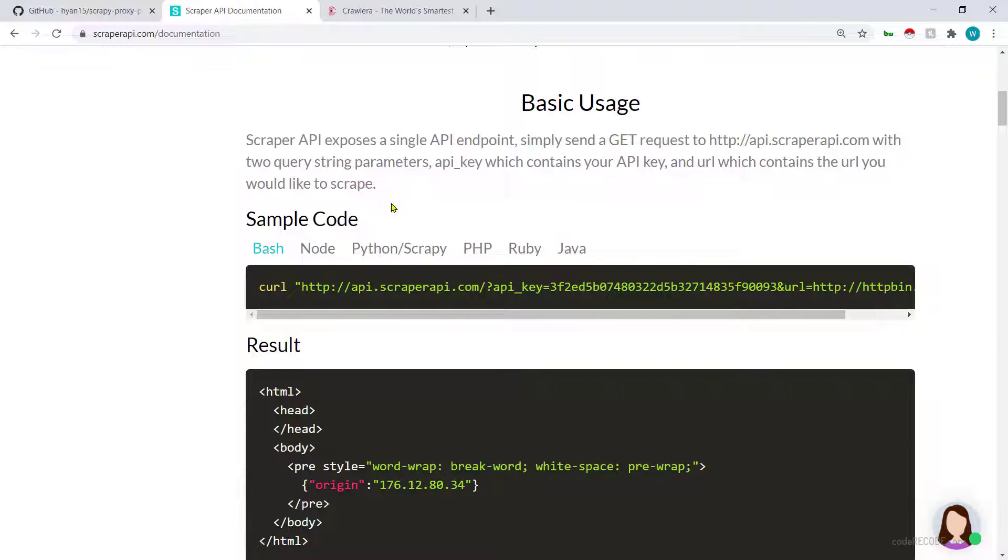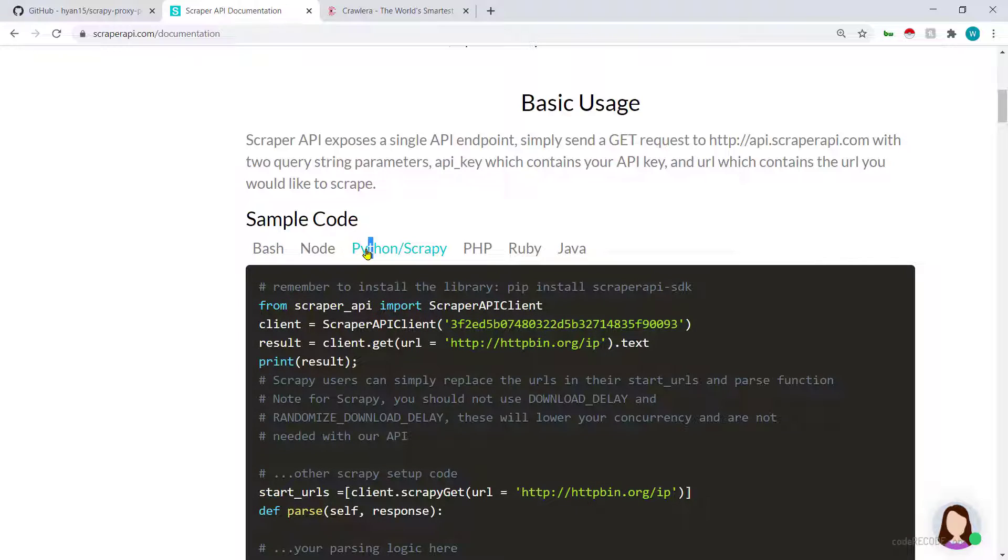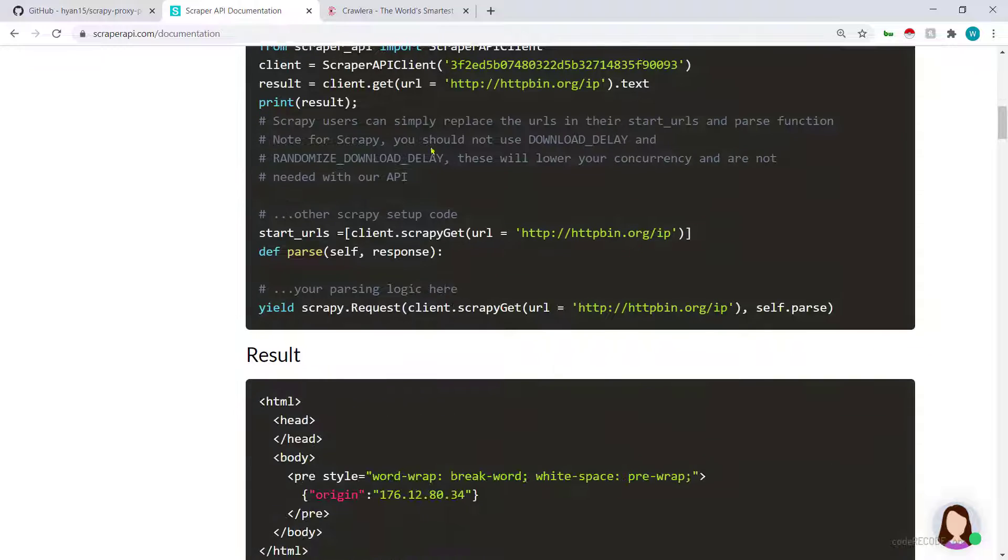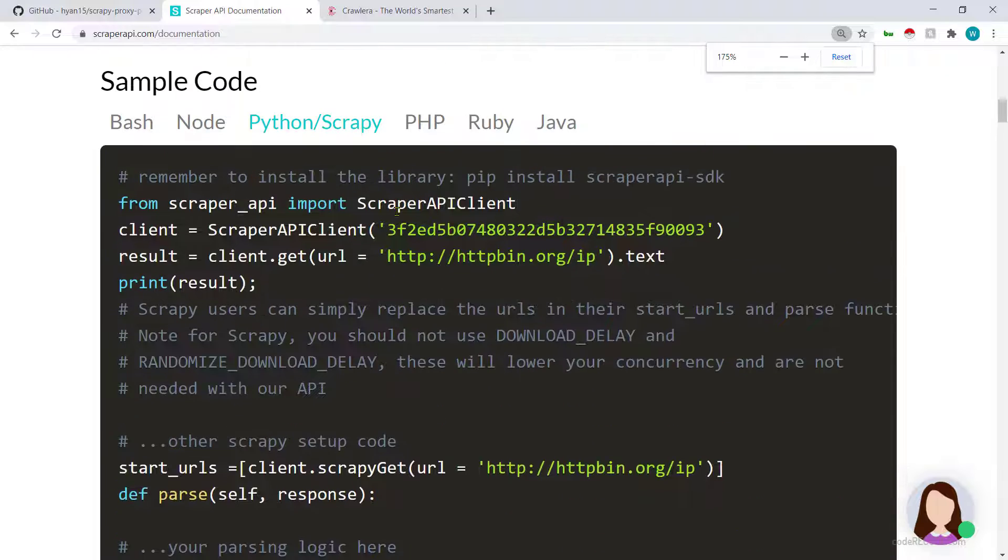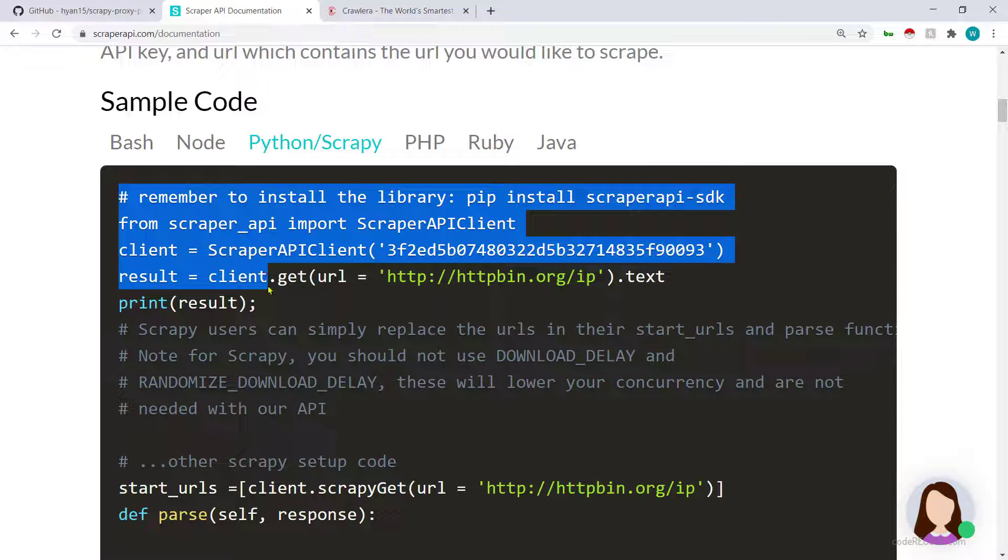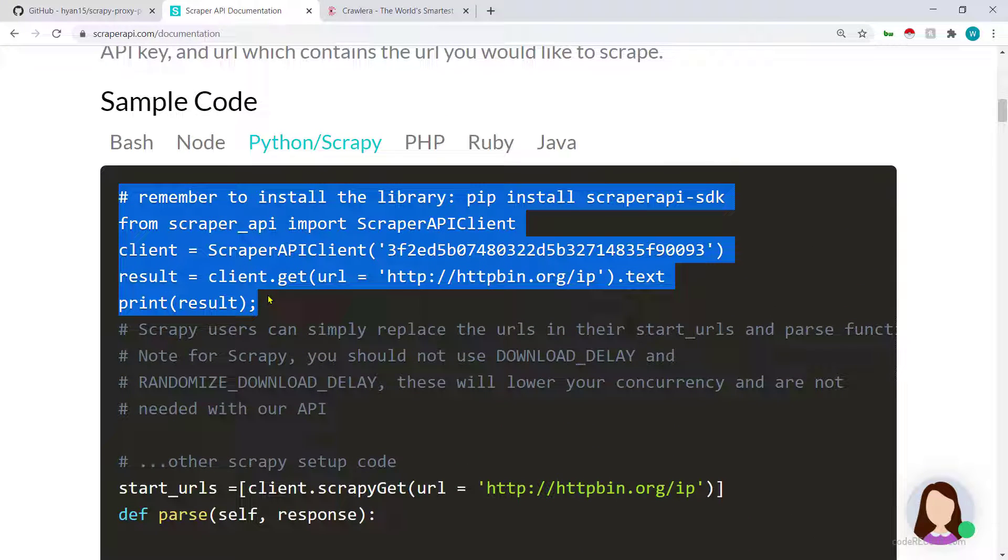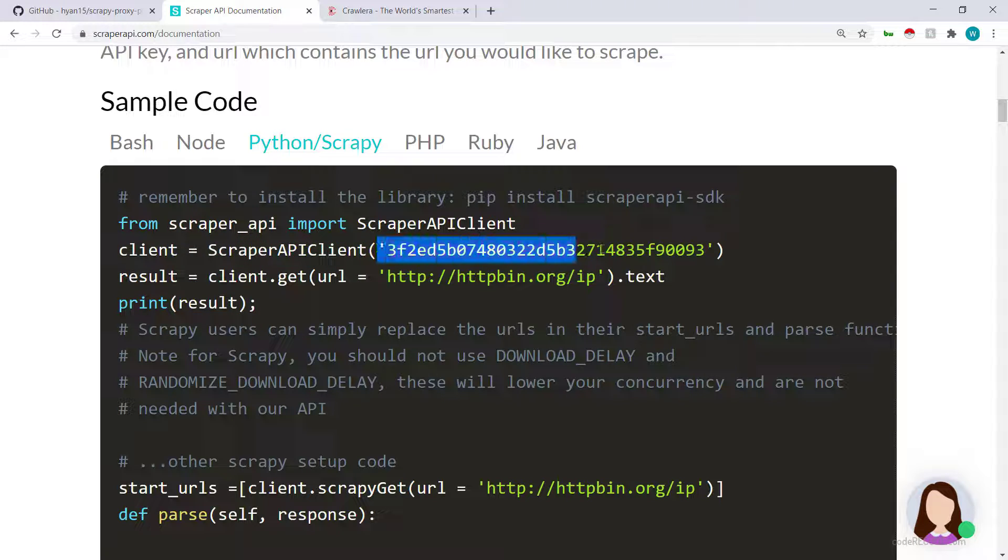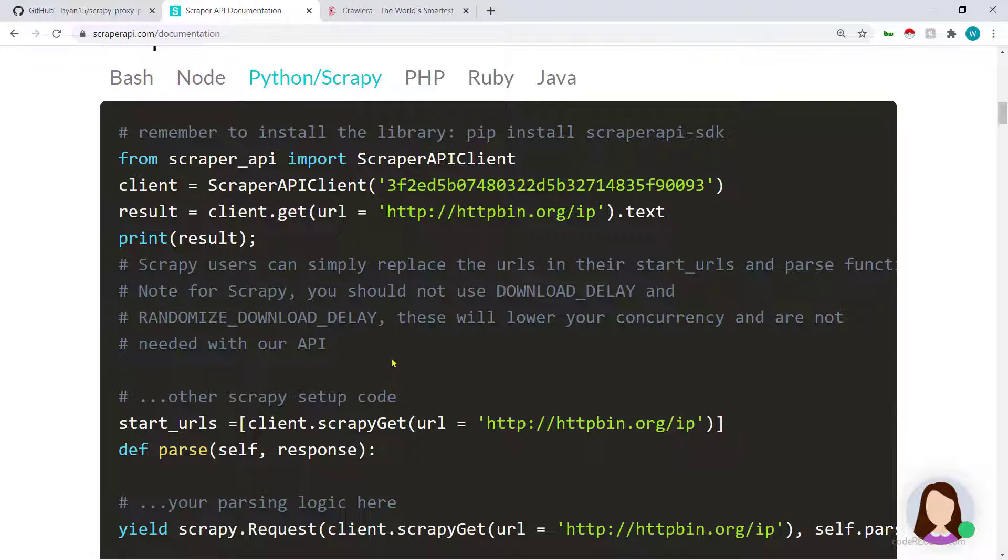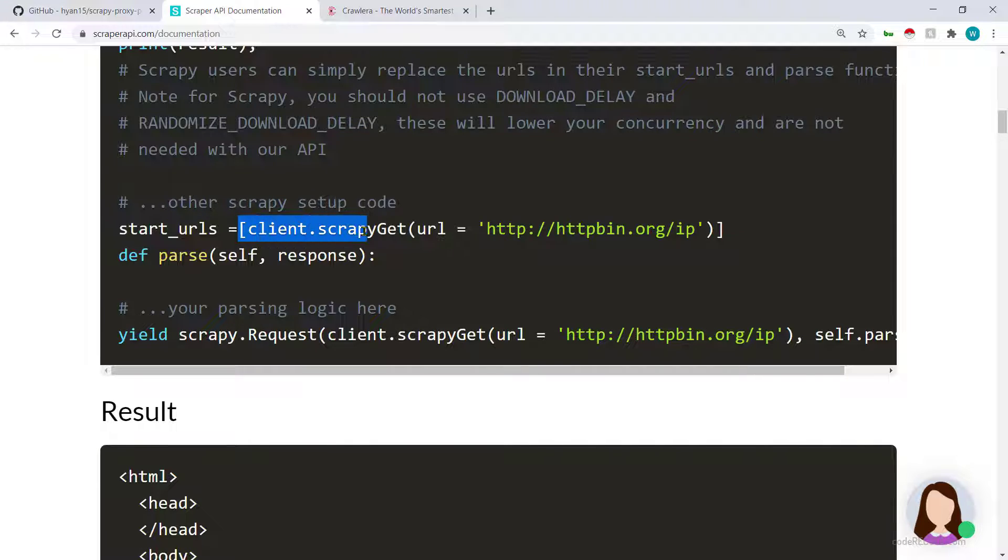They have different sample codes listed out and here is the one which is for Python. This code on the top is to replace request library ScraperAPI client. As you can see you will need this API key which is going to look something like this.